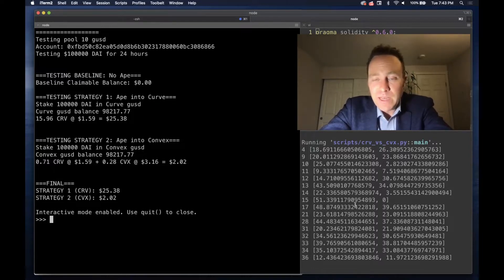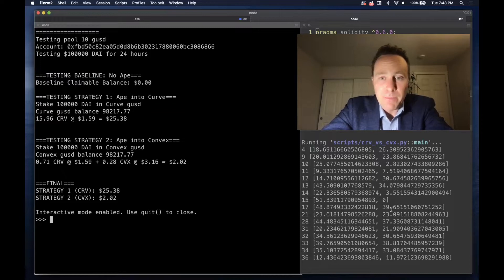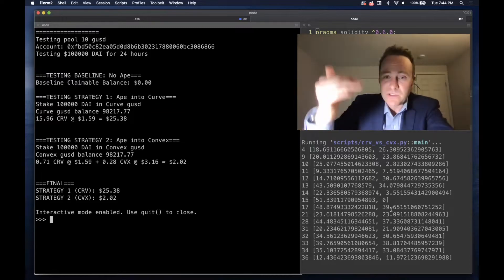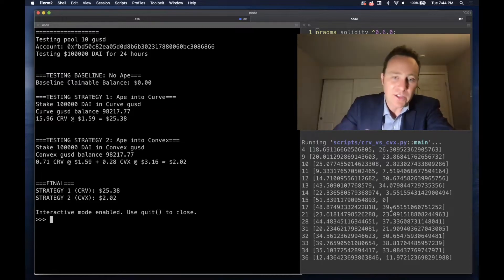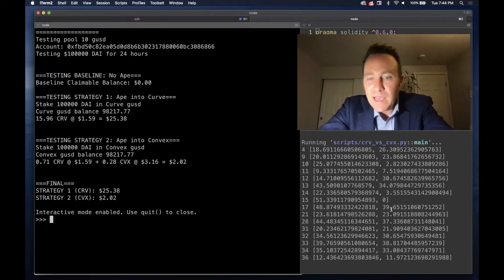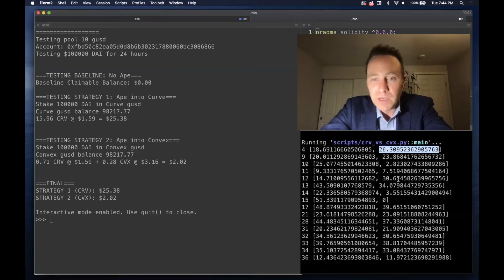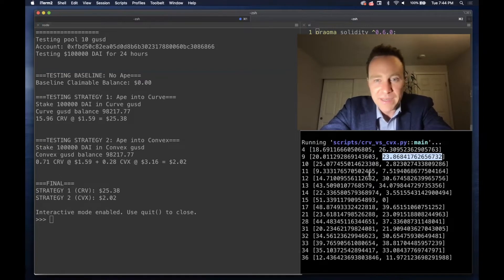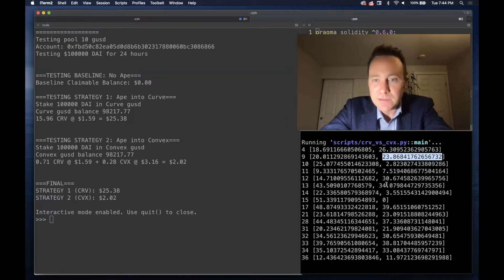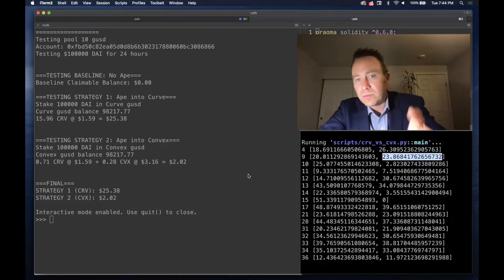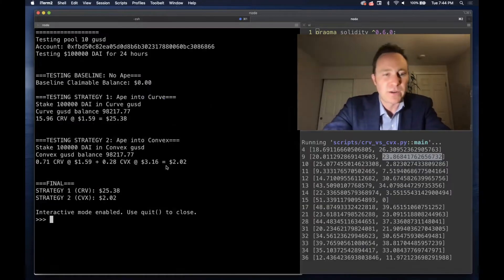On the right-hand side, we've built a companion script that looks through all the eligible pools, and you can see the results. In some cases like pool 4 Convex, pool 9 Convex is the clear winner. In other cases, Curve does much better.